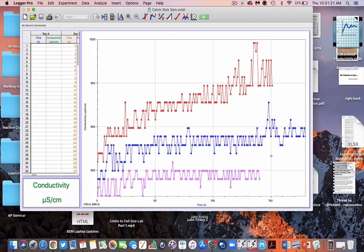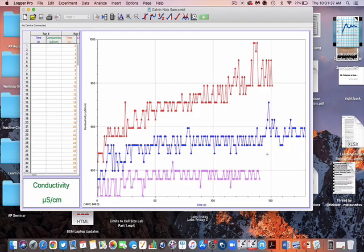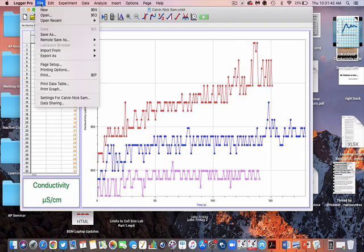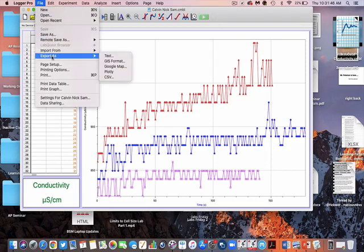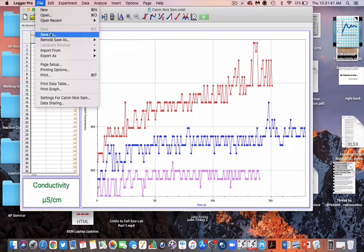So what I need to do in order to get this to a spreadsheet, I need to convert it into a CSV file. CSV file means comma-separated value, and that just means it's something that a spreadsheet is going to be able to use. So in order to do that, I'm going to go File, I'm going to Export As—so not Save As, Export As CSV.